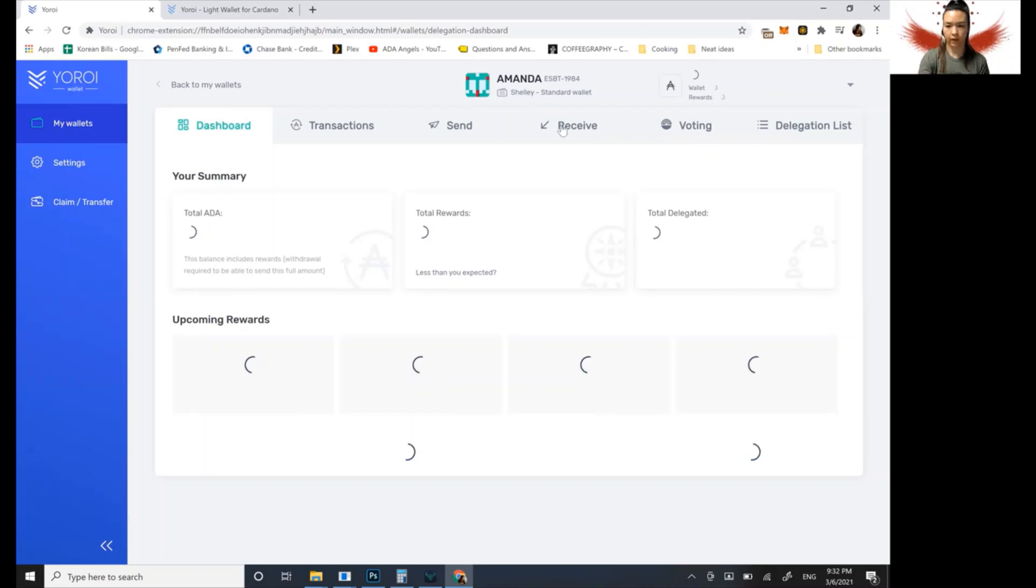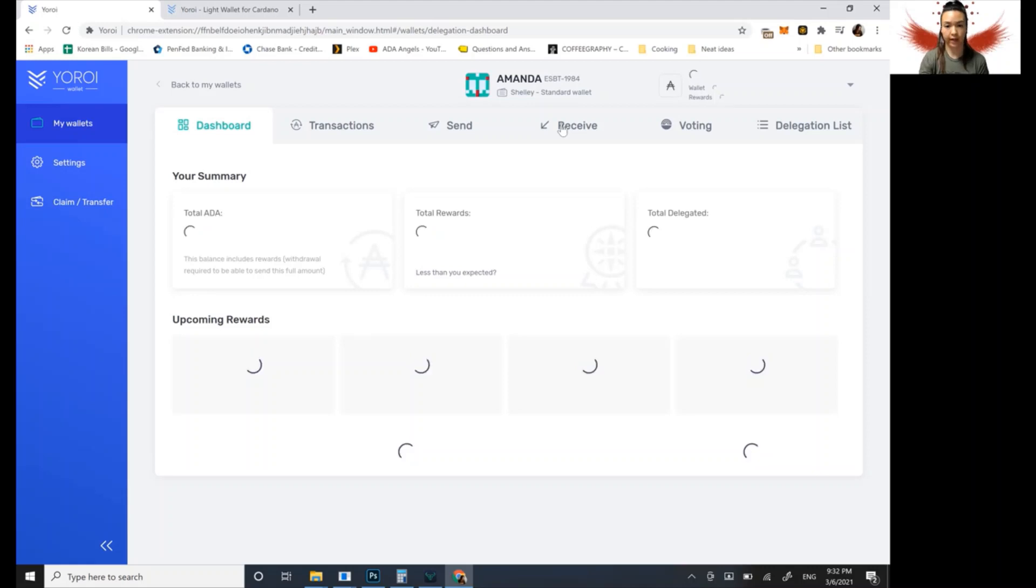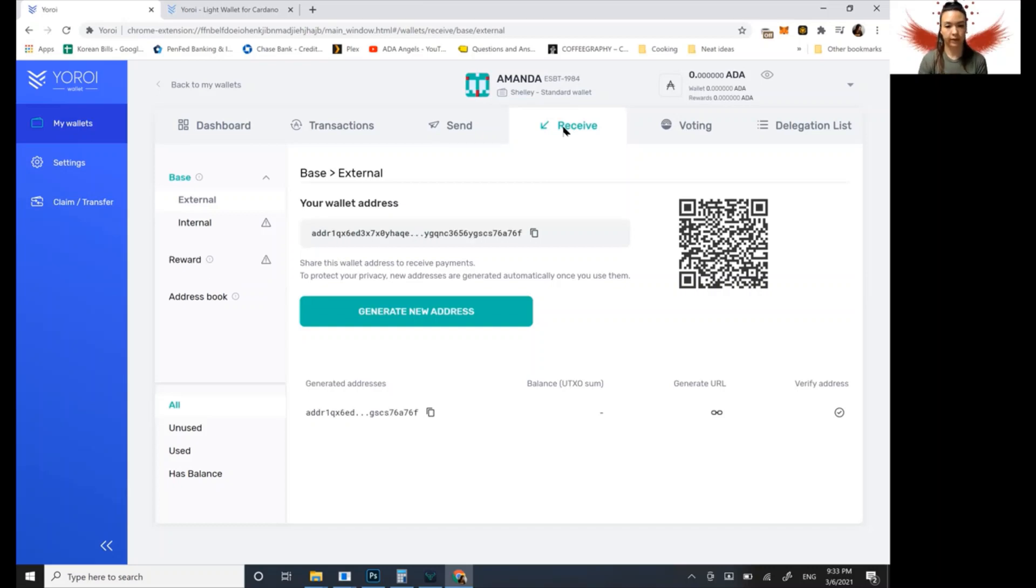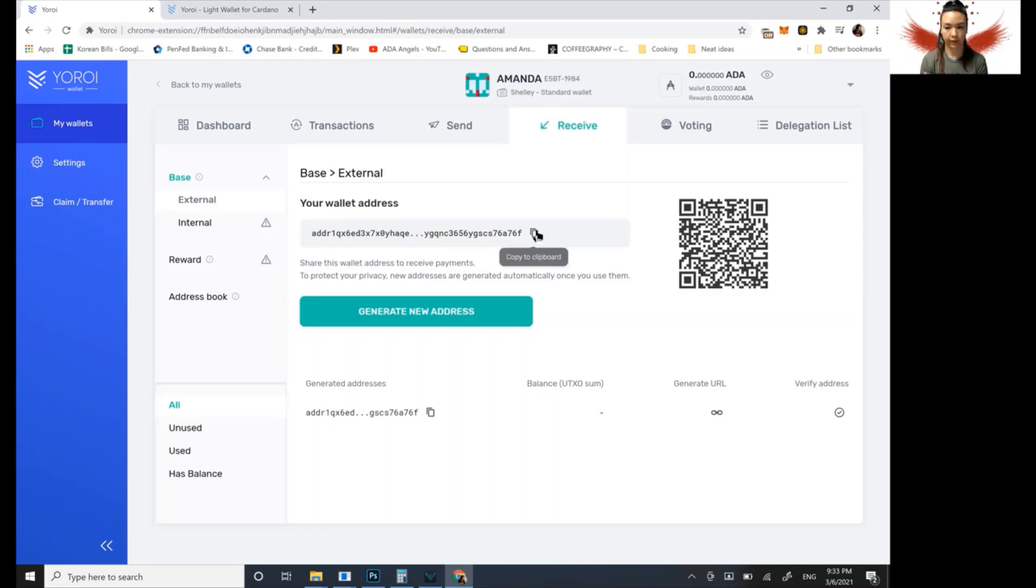So then from the exchange or wherever your ADA is currently at, you want to go to this receive tab right here. Click on receive. Okay. And so now you see that you have your wallet address here, this you can copy and you can go to the exchange or wherever your ADA is held and paste that in the withdrawal field. And then it'll come to this address.